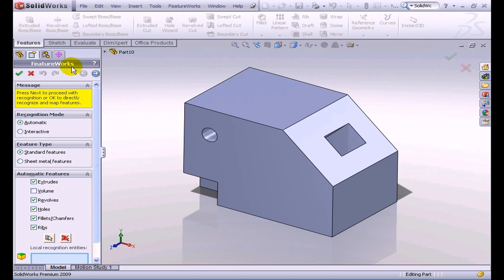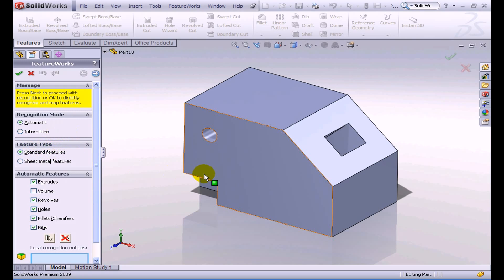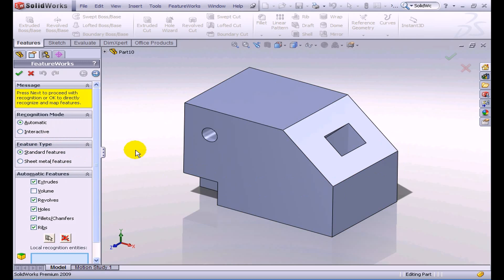In FeatureWorks itself, you can see we have the recognition mode set to automatic. We can also do this interactively as well if we wish. The feature type that we're going to recognize here is obviously going to be standard features for the part that we have. But if this was a sheet metal part, then we could also recognize sheet metal features as well.